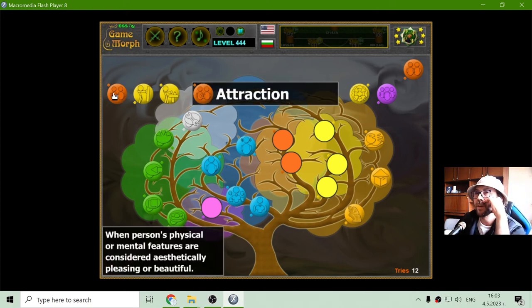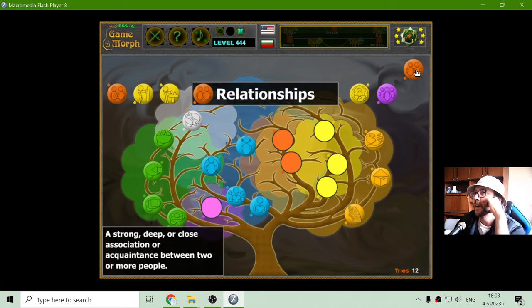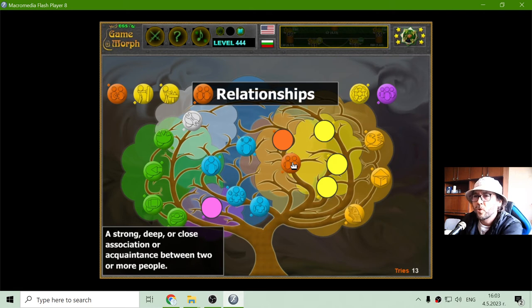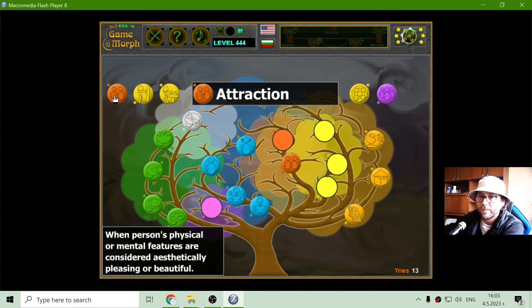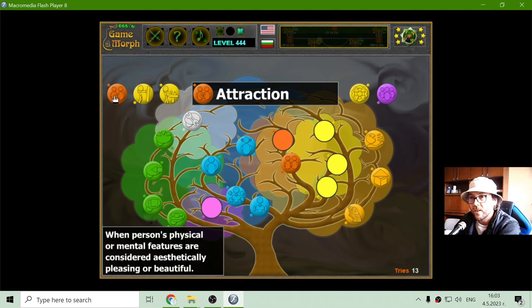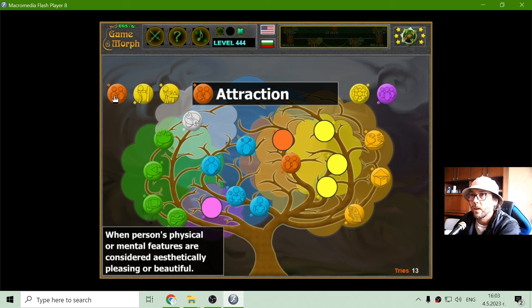Relationships — something I'm not very good at. Relationship: a strong, deep, or close association and acquaintance between two or more people. And attraction — this is part of psychology too. Attraction: how people attract each other — when a person's physical or mental features are considered aesthetically pleasing or beautiful.